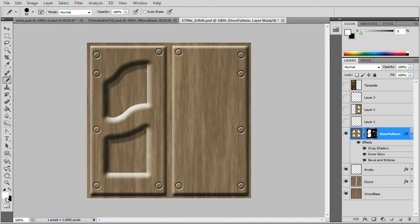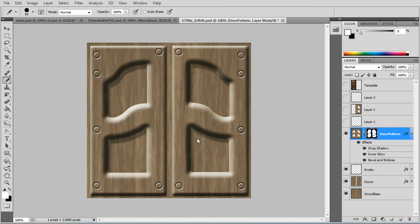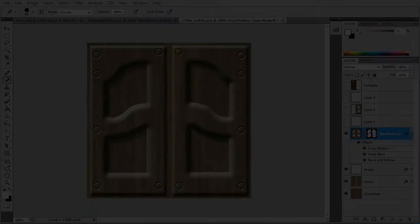So we'll go to pencil. Keep it on white and make sure you're on the layer mask. And I already did the left side and I'm just going to do the right side to show you how it works.